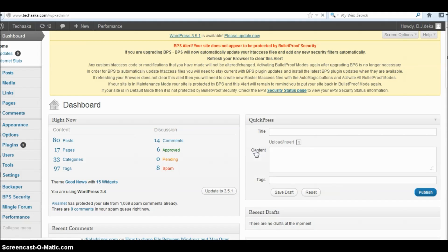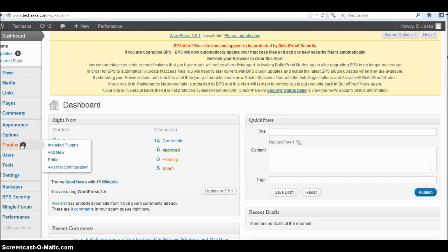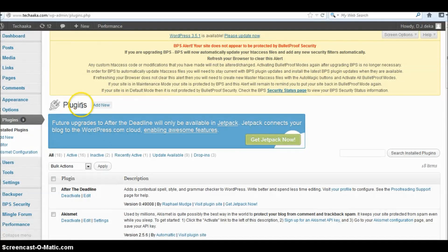Once you're logged in, navigate to your dashboard. In the dashboard, you can see the Plugins option. In the Plugin options, you can select Install Plugin. Click on it and you will navigate to the Install Plugin page.